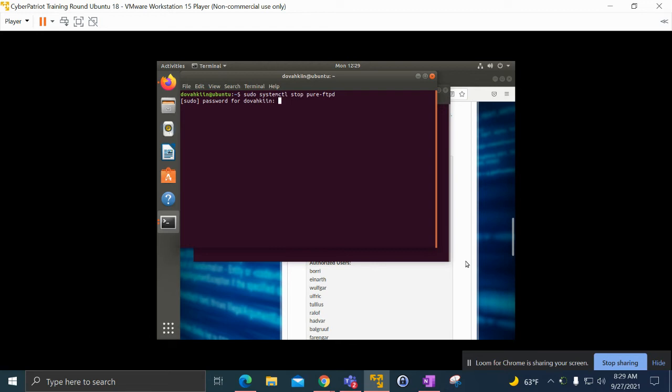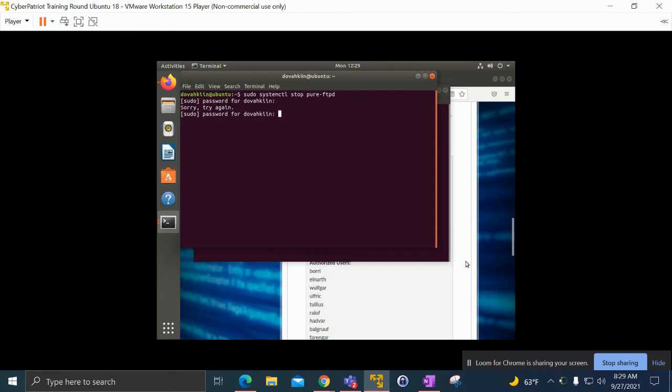It'll ask us for the password, so we'll type it in. Oh, it looks like I typed in the wrong password, so let me type that again. Then we'll type the next command, which is sudo systemctl disable pure.